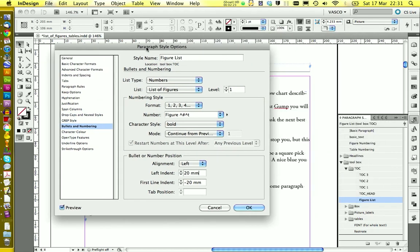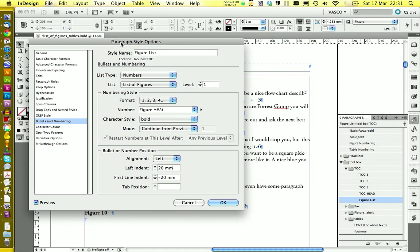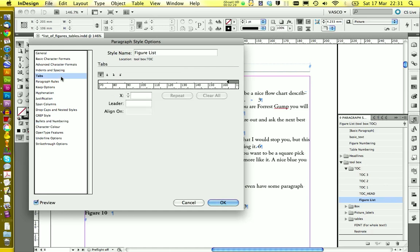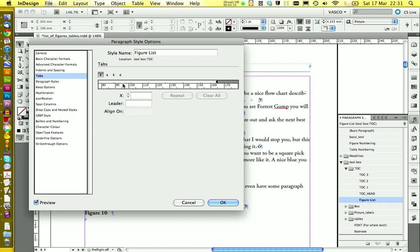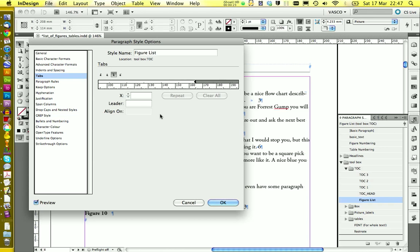If we go to the other side, we see the numbers are not aligned to the right. And we can work on this in the tabs menu. And in here you can scroll and go to the right. And we're going to select the right justify tab. And click on here.